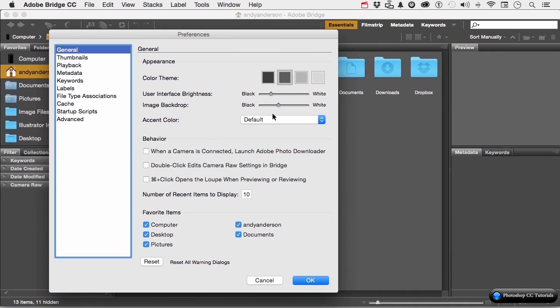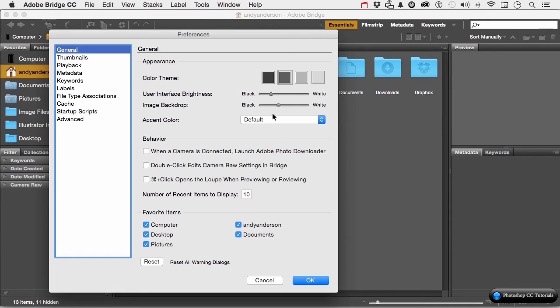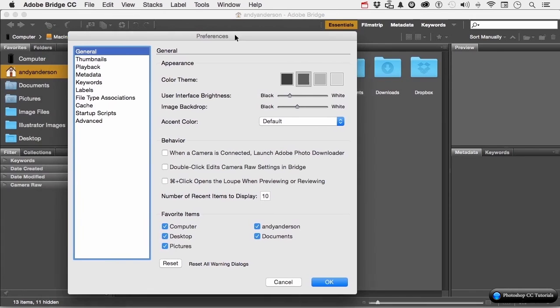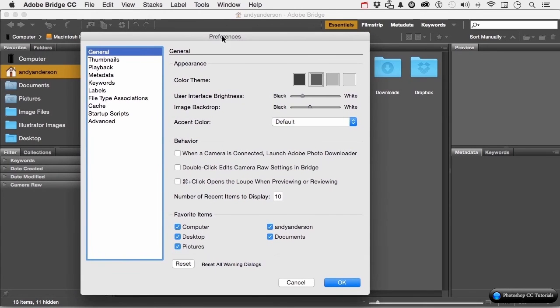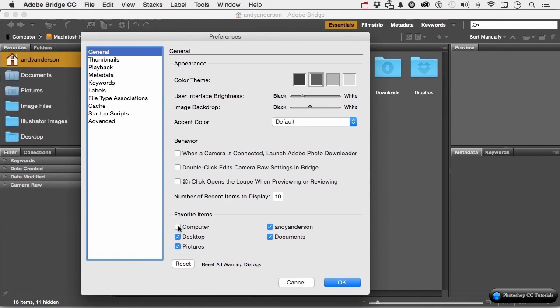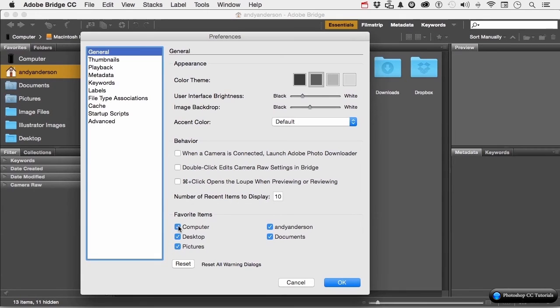We have Behavior Options. For example, if a camera is connected, do you want it to automatically launch the Adobe Downloader? I usually don't. Double-click edits Camera Raw Settings. Command-click opens the loop when previewing or reviewing. Those might make more sense when we get into this a little bit more. How many items do you want to recently display? And my favorite items, which happen to be over here, these, I can add those or subtract. Now, we can also add our own favorites, which we'll do.